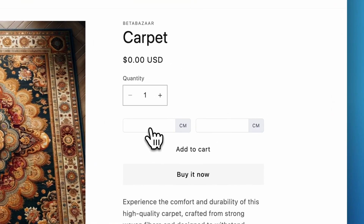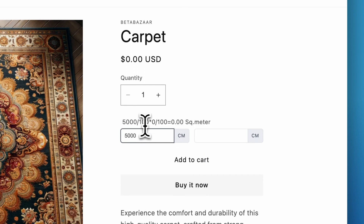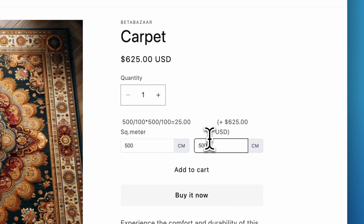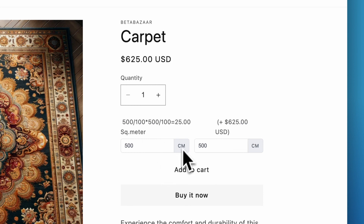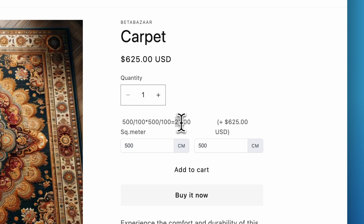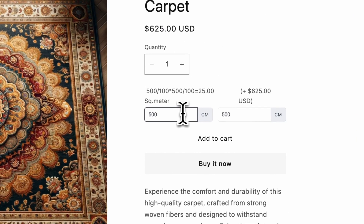Let's first have a look at the product. This is a carpet and we are selling it on the basis of area. So if I want five meters by five meters, the price is 625 for me. This is in centimeters — the calculation is 500 divided by 100 times 500 divided by 100, which is 25 square meters. In this area I have selected centimeters; you can also select meters if you want.